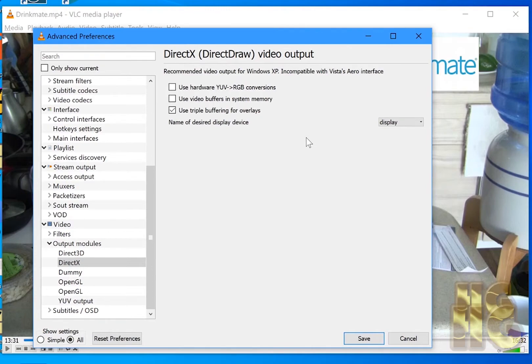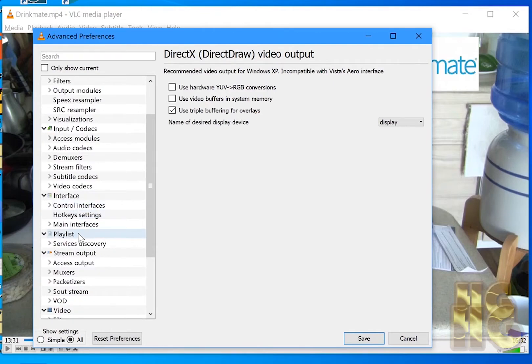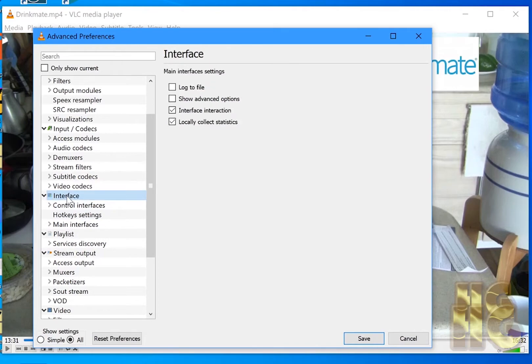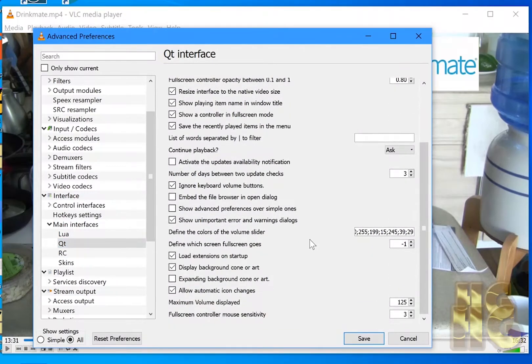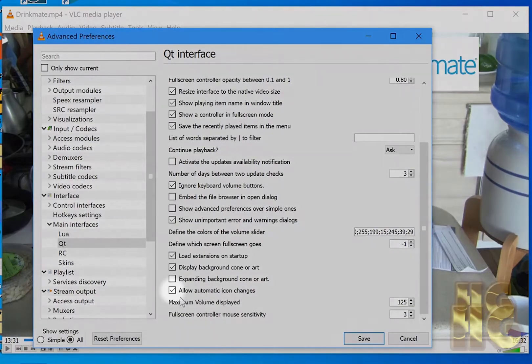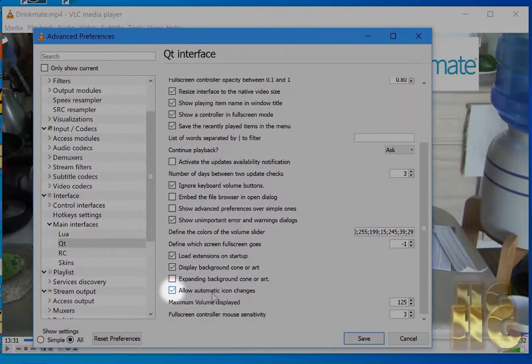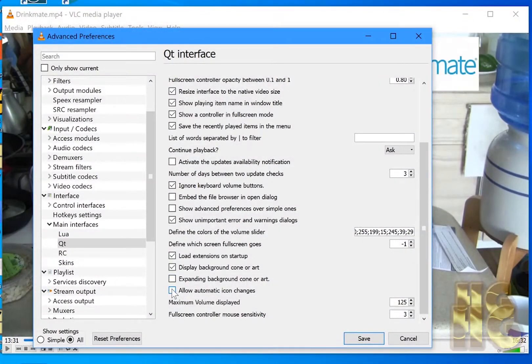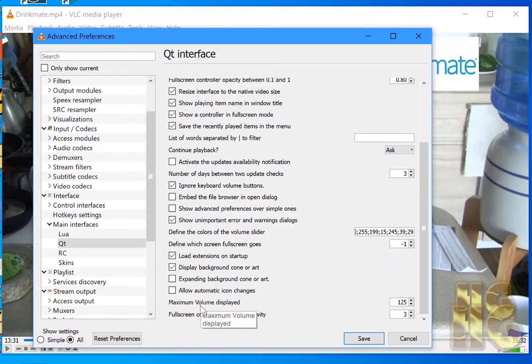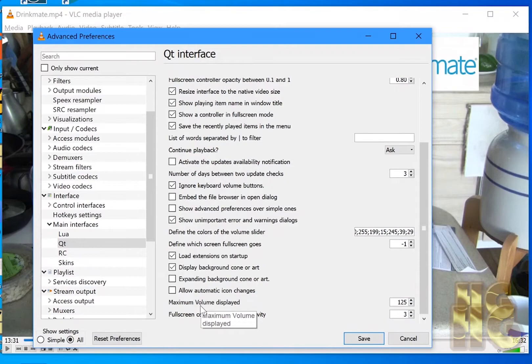Now the last thing that we want to check is go to QT Subscreen. And you find QT Subscreen under Interface and Main Interfaces and QT. And what we want to get rid of here is allow automatic icon changes. Why? Well, not everybody celebrates Christmas and Halloween and all the rest of it. And those all icons come up and show when the media player is not playing, that doesn't have a video on it. So that just gets rid of that and just keeps a generic icon there.